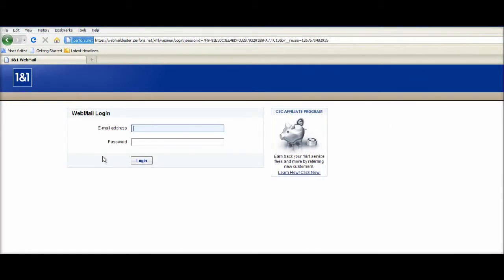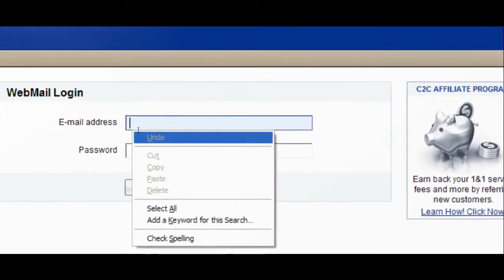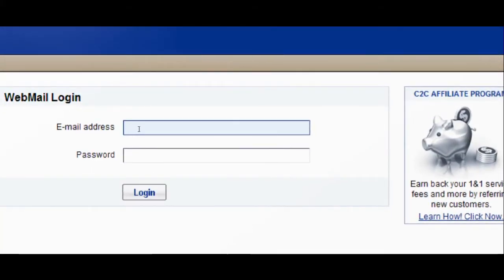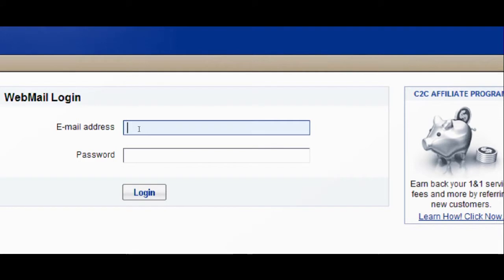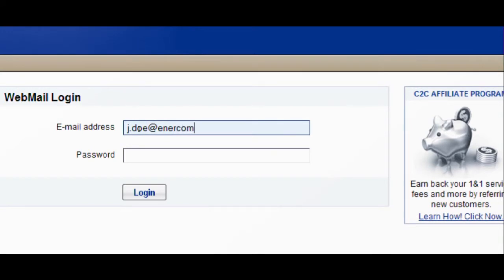I went ahead and created a fake user. His name is John Doe just to show you the protocol for entering your email address. It is first initial dot last name, so it is j.doe at intercomenergy.com.